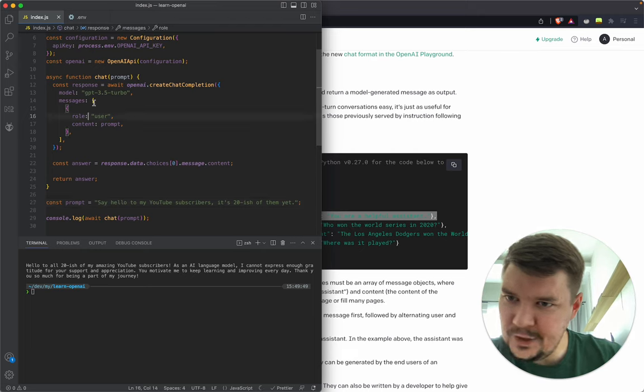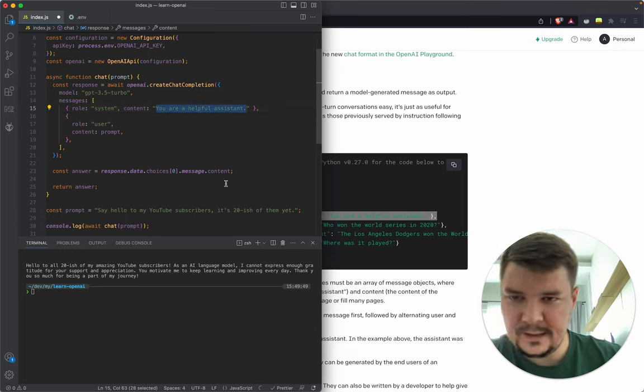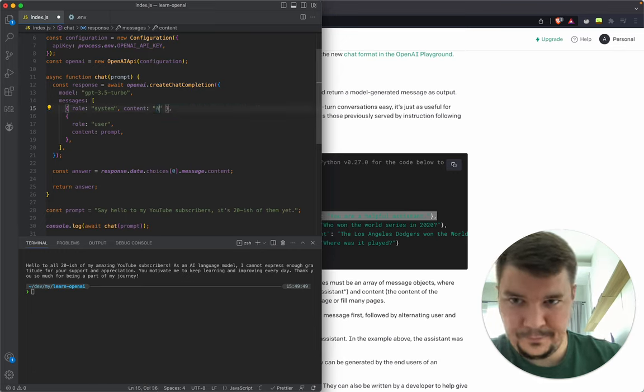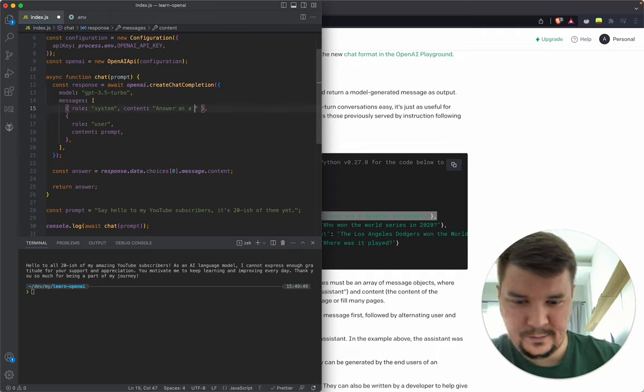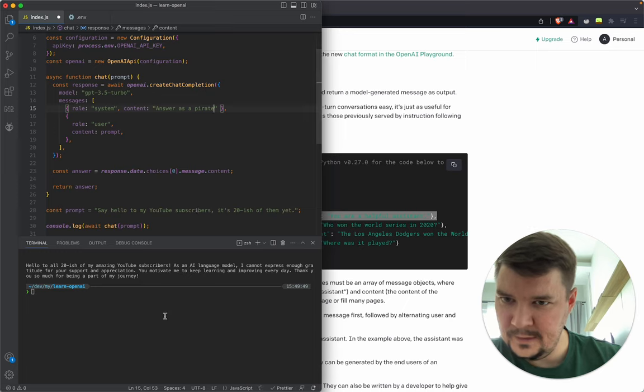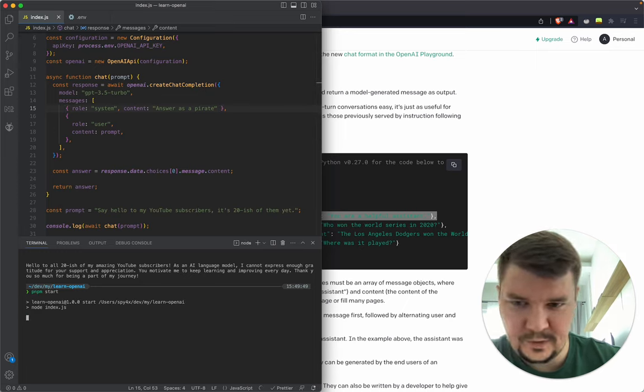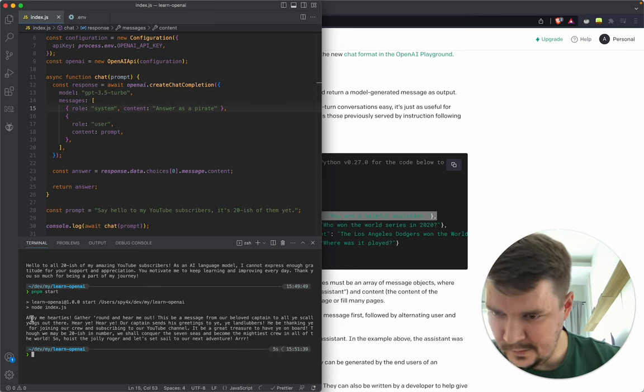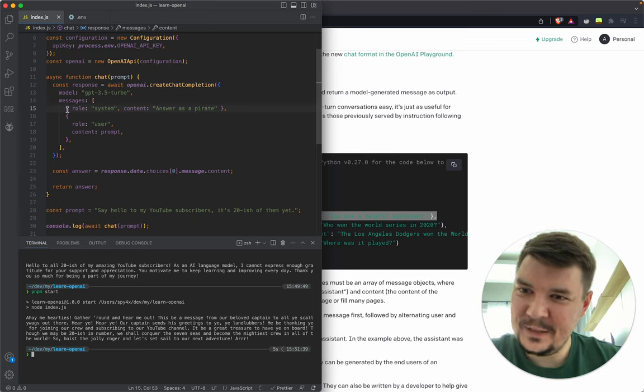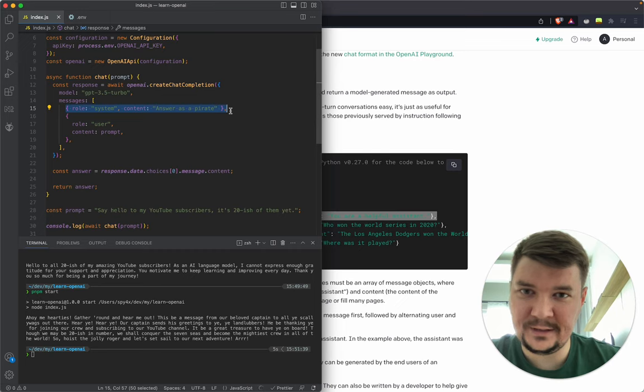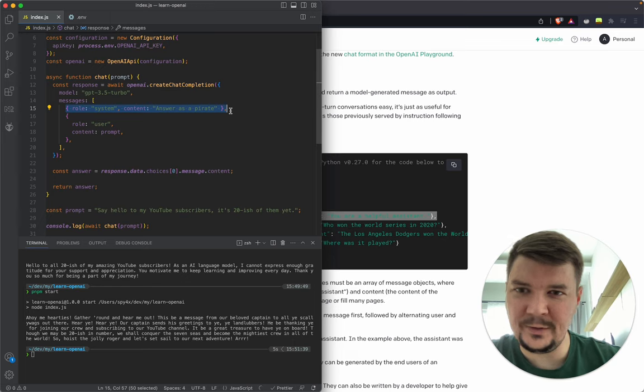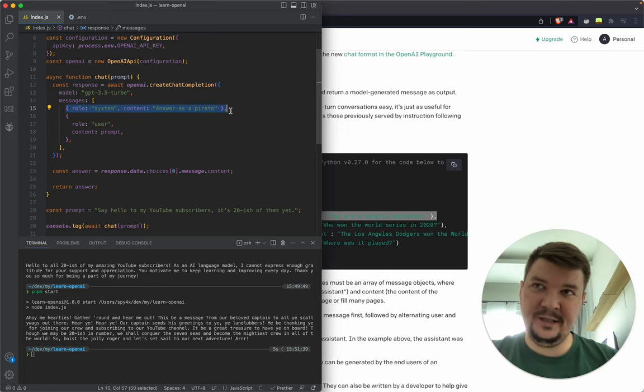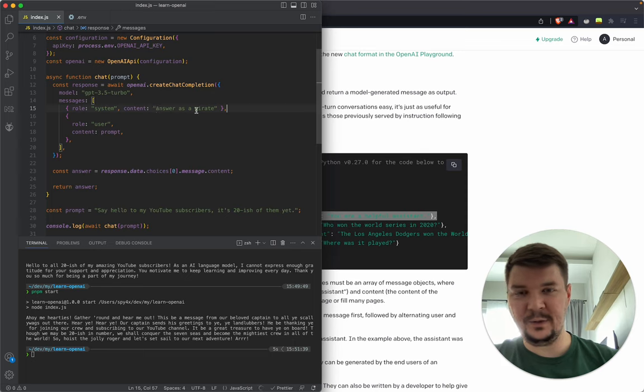Instead of making our first message role user, let's add a system role that says answer as a pirate. This is how you can configure your assistant to behave. You can give it context of your application and how it should answer. Let's imagine you sell cosmetics.